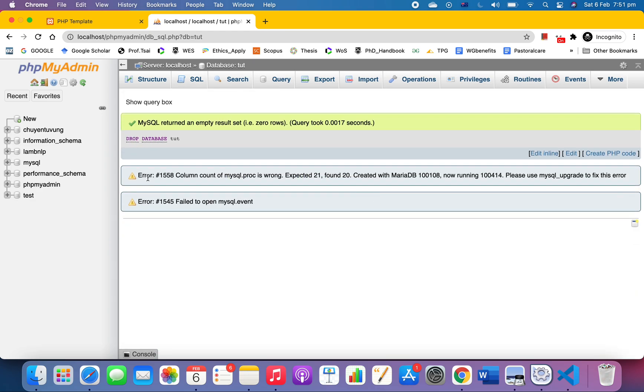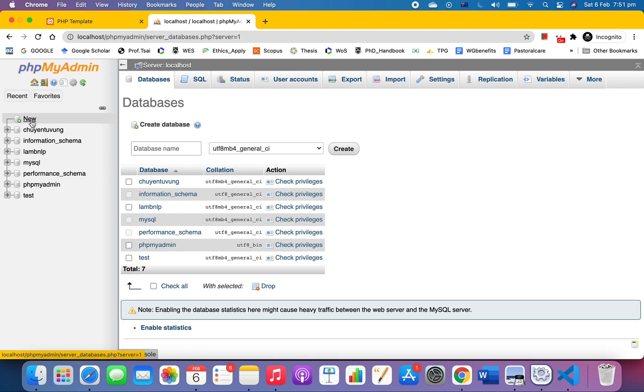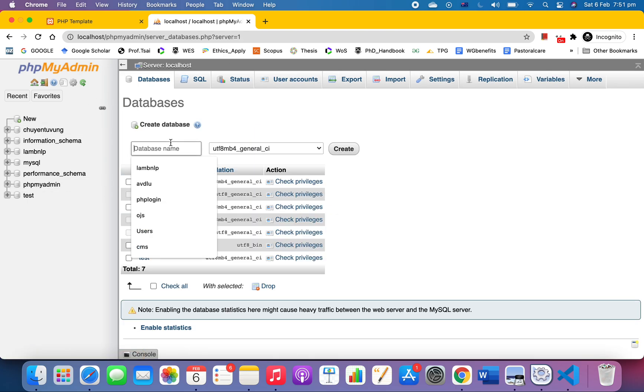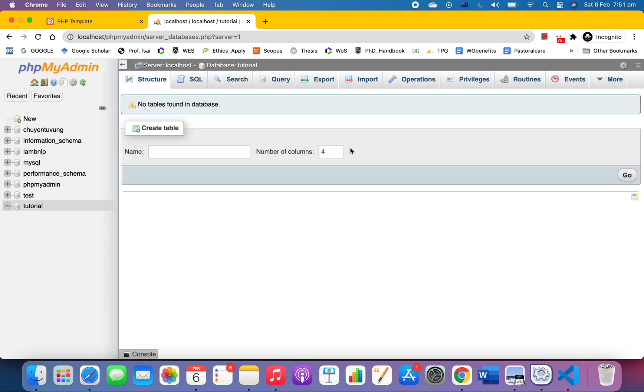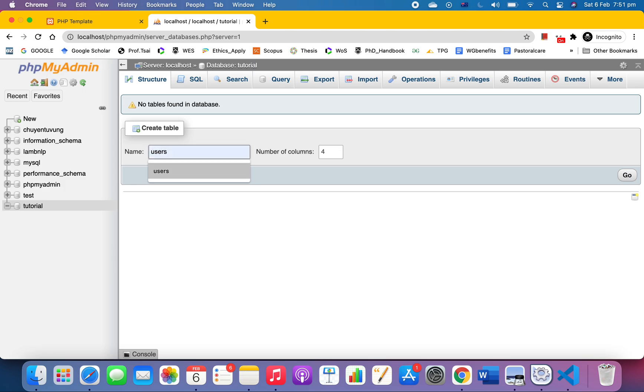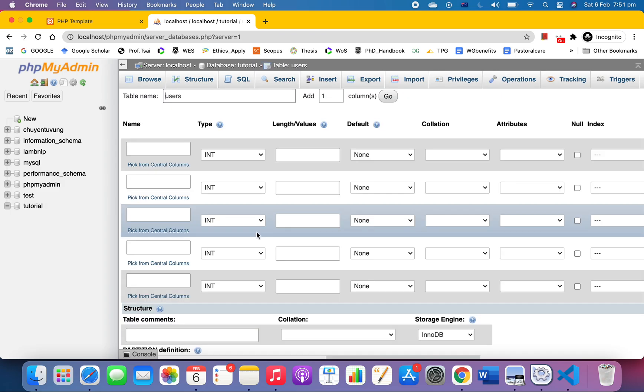Let's do it again. Click 'new', name it 'tutorial', and click create. Now we're going to create a table called 'users'. I'll make it five columns. We've got ID, and make it primary and auto increment.